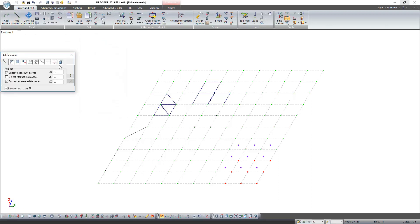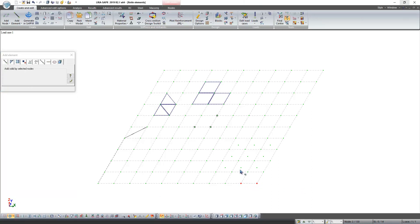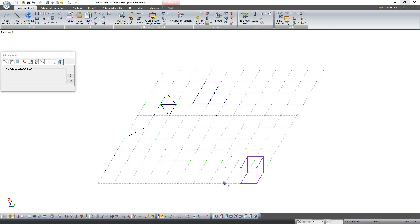Now in this space we can create volume finite element. Select nodes from created space one by one, and click apply.